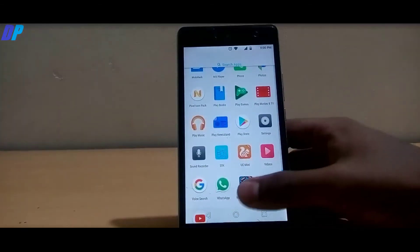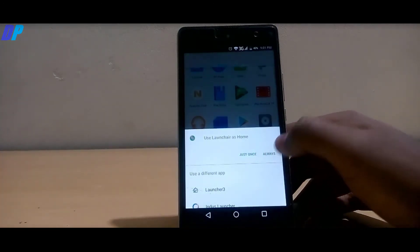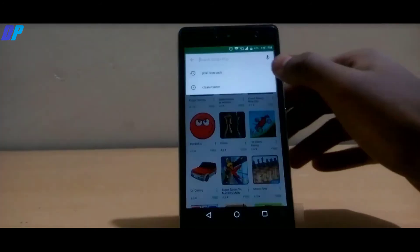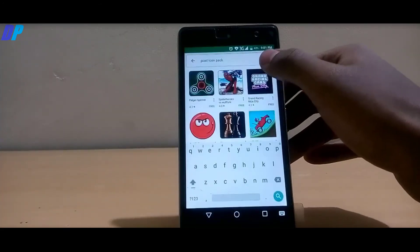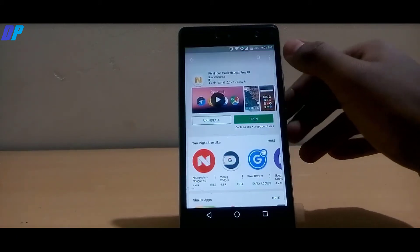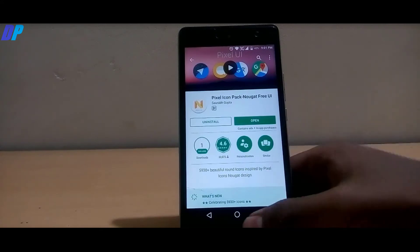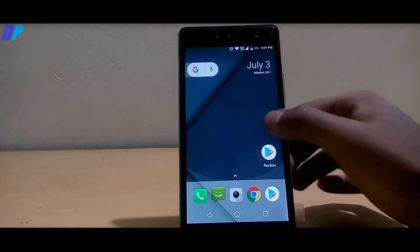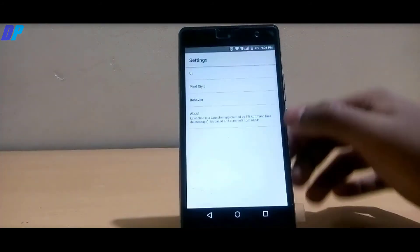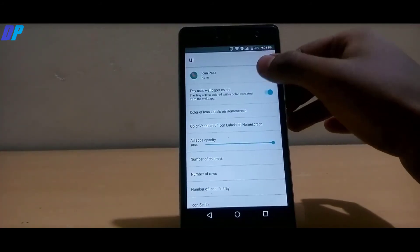Here you can see that the icons don't look similar to the Pixel icons and the icon arrangement is not just like on the Pixel. So what you need to do is download another application called Pixel Icon Pack. This is just a 42 MB app and you can download it from the Google Play Store. Then go to Home, go to Settings, then go to UI and select Pixel Icon Pack.